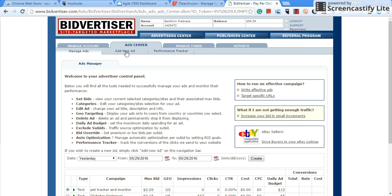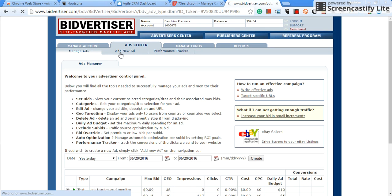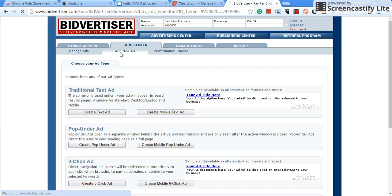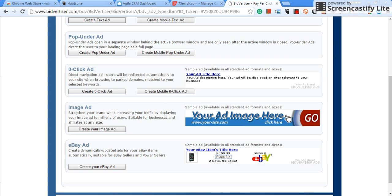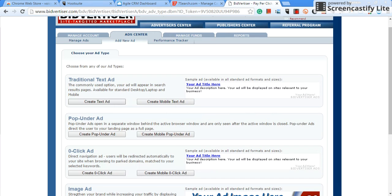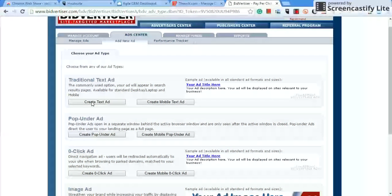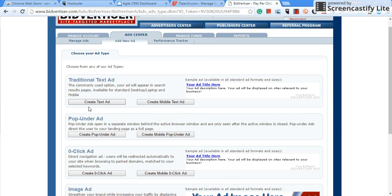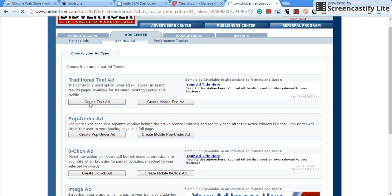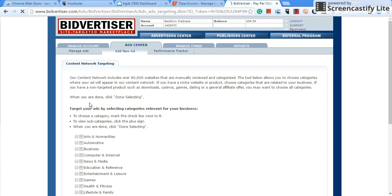Alright guys, so we're gonna start from scratch. What you do is you go to bidvertiser.com, you create an account, it's free. Once you create the account, you want to go to add new ad, click on that. Once you click on add new ad, this is what's going to pop up.